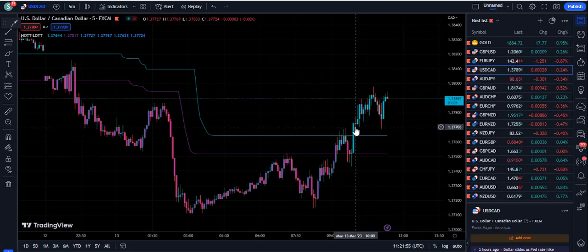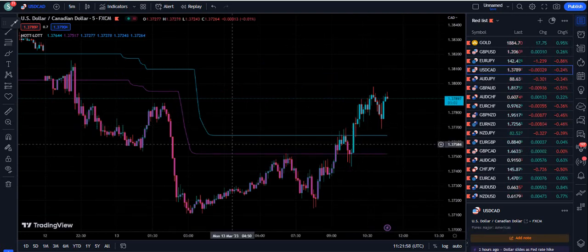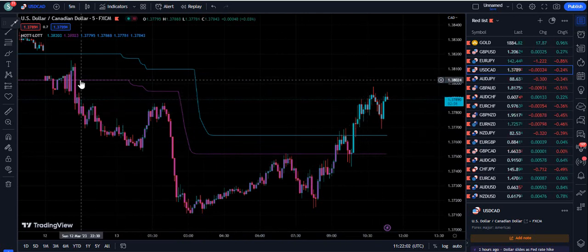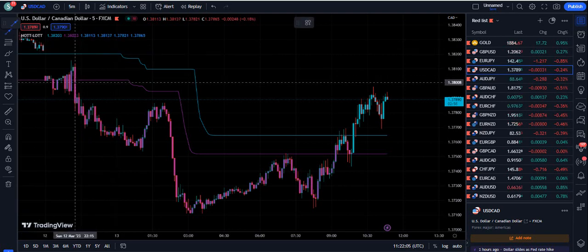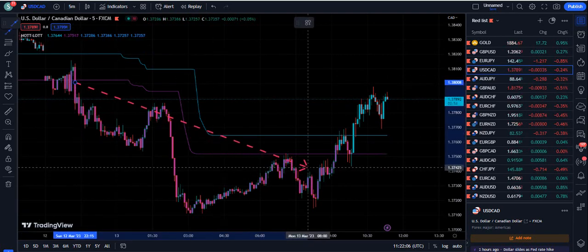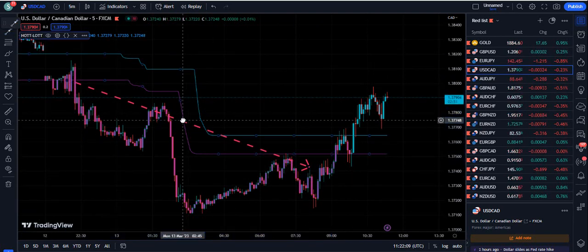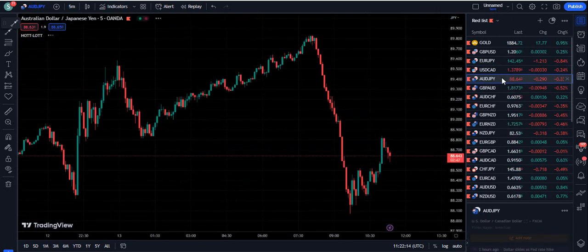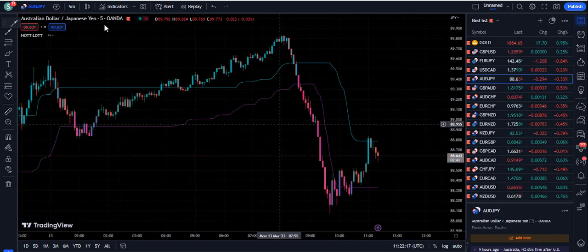Right now on USDCAD, you can see the breakout was bullish — if it breaks that level, the price simply goes up. Previously, you can see from here to here that on this breakout, the market simply followed the downward direction. This is one of the best indicators because the results are right in front of you.